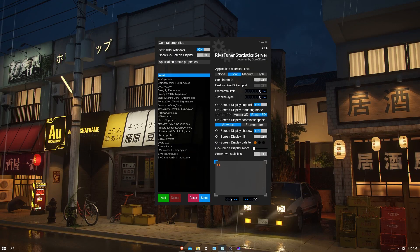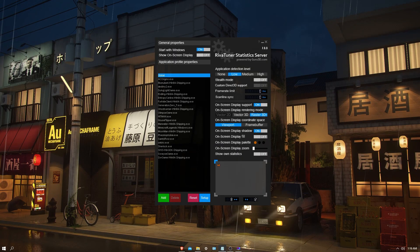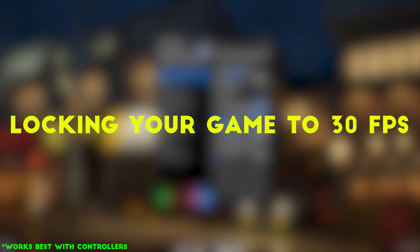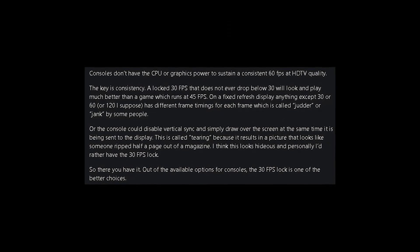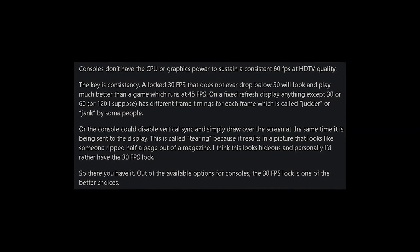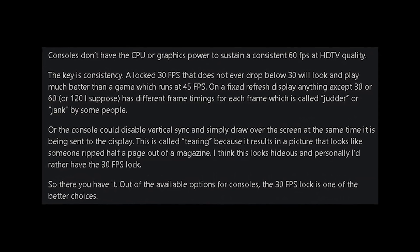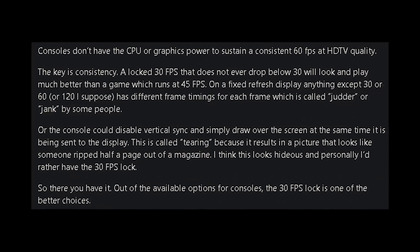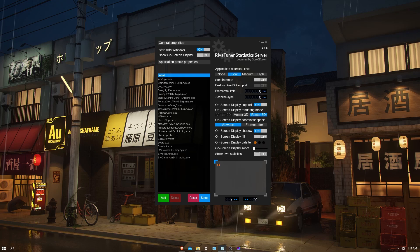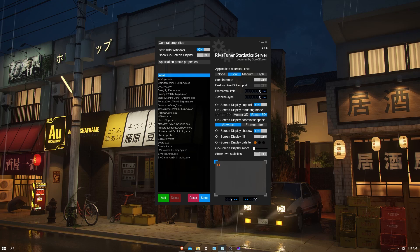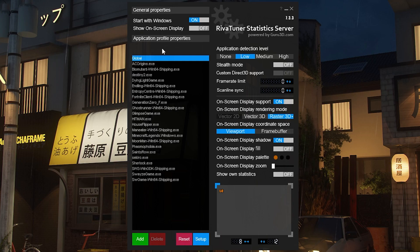The first technique, which is the easiest, is locking your game to 30 FPS. Consoles like the PS4 and Xbox One run all games at 30 FPS, which makes the game stable enough to run, and that's exactly what we want.